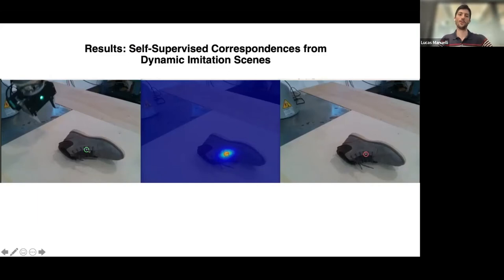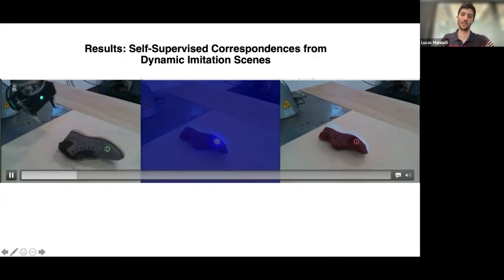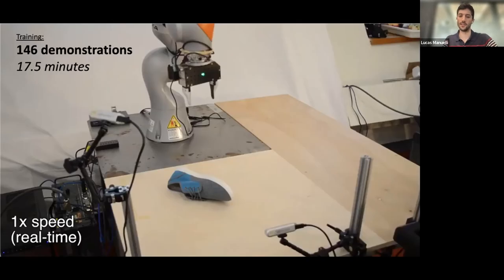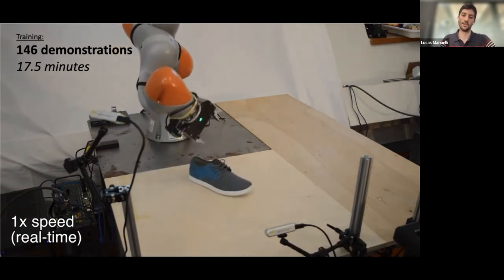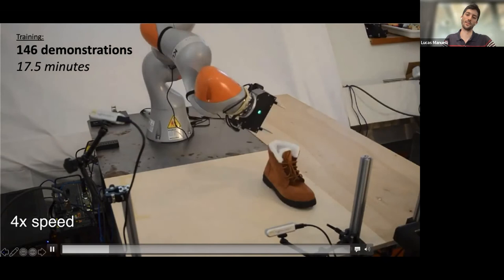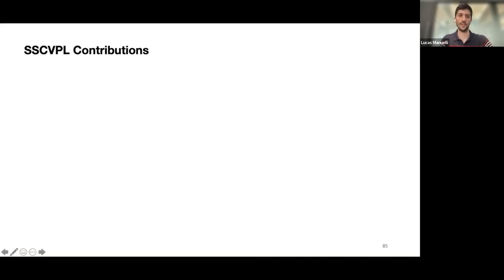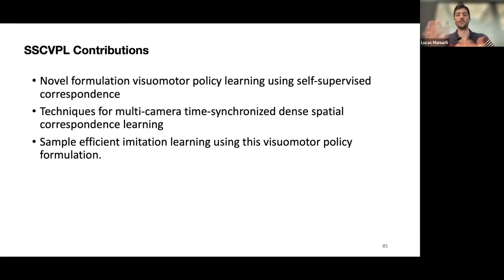Since dense descriptors have some ability to generalize across a category, if we change the target shoe, the model still works. This allows demonstrations on different shoes and deployment on many different shoes. To wrap up: it shows how to use dense descriptors in the context of imitation learning, demonstrating really sample-efficient imitation learning.